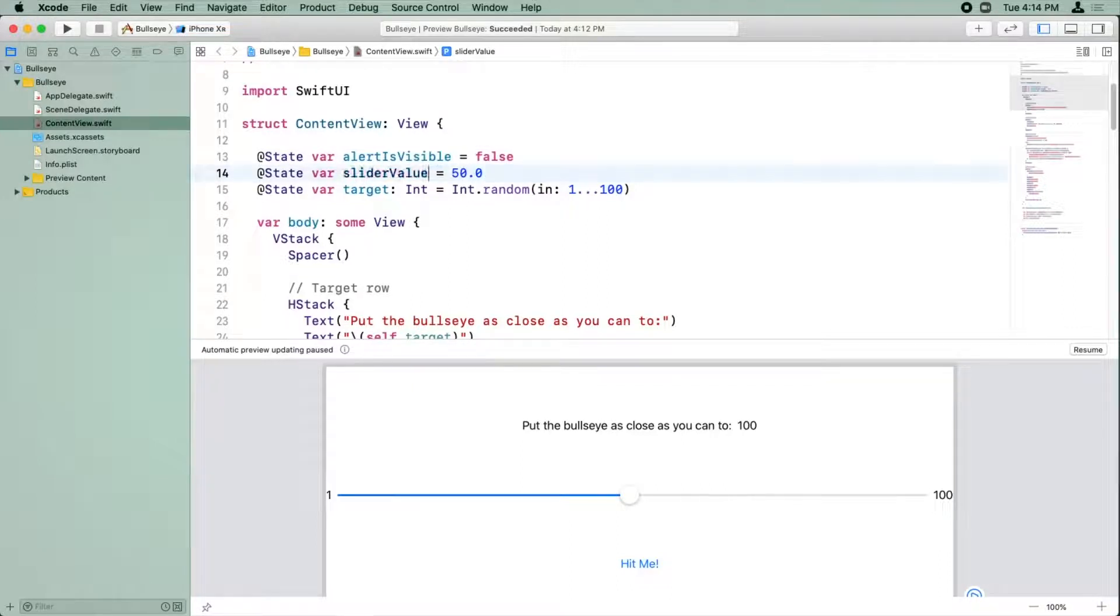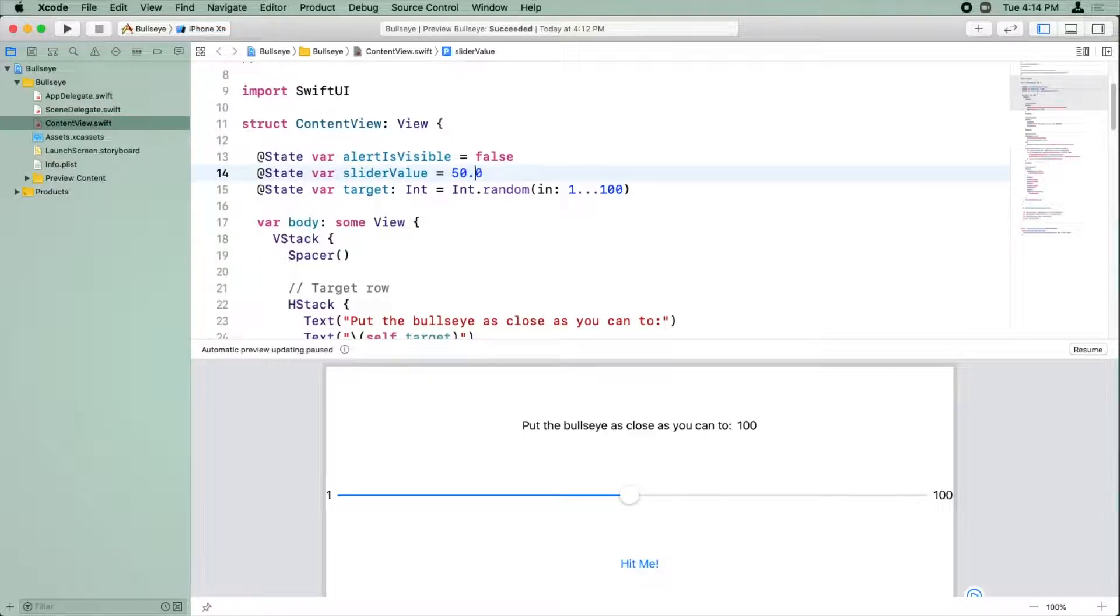We set this to 50.0. Now, because we put a 0.0 at the end, that's why it knows it's a double. If we didn't have the 0.0, it would make it an int. So that's why that's important.